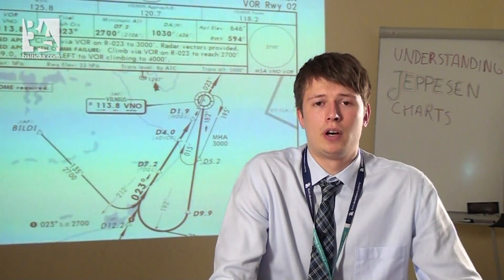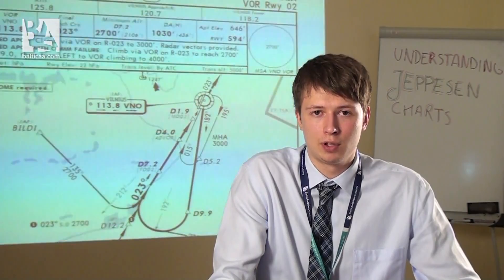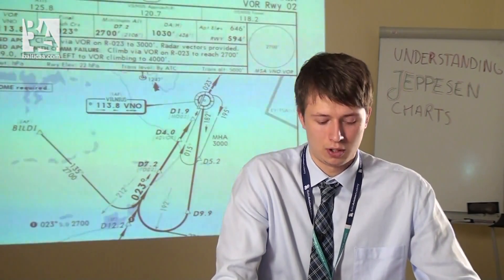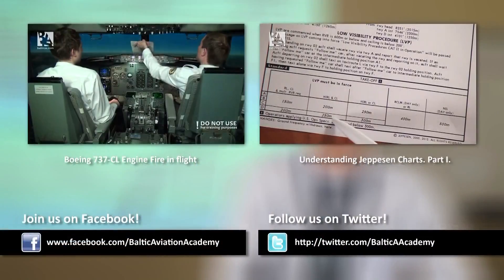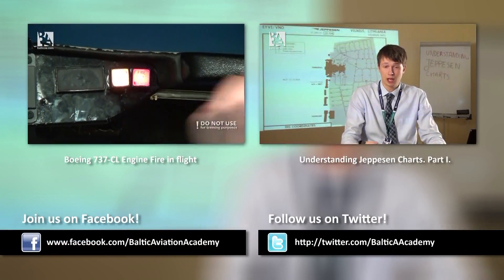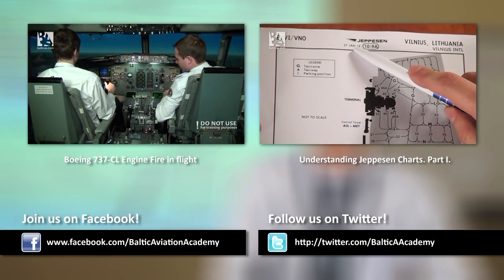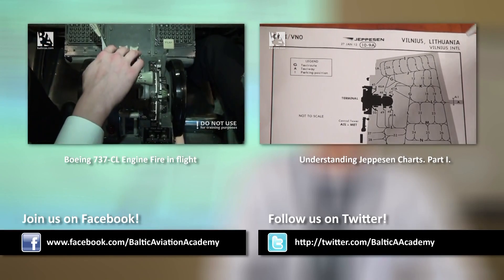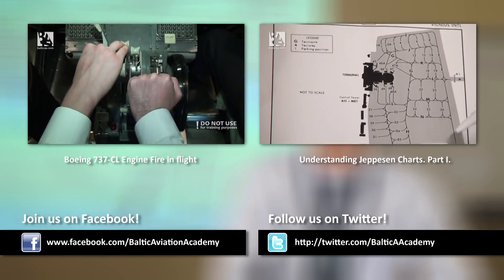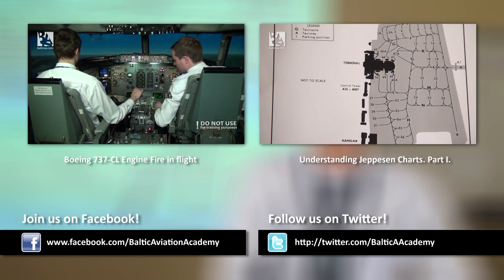This basically concludes our second video of understanding Jeppesen airfield charts. I really hope that now you have a good idea about what is written there, what is shown there, and how to follow the procedures and how to read the charts. So thank you very much for joining me. See you in the next videos. Bye bye.